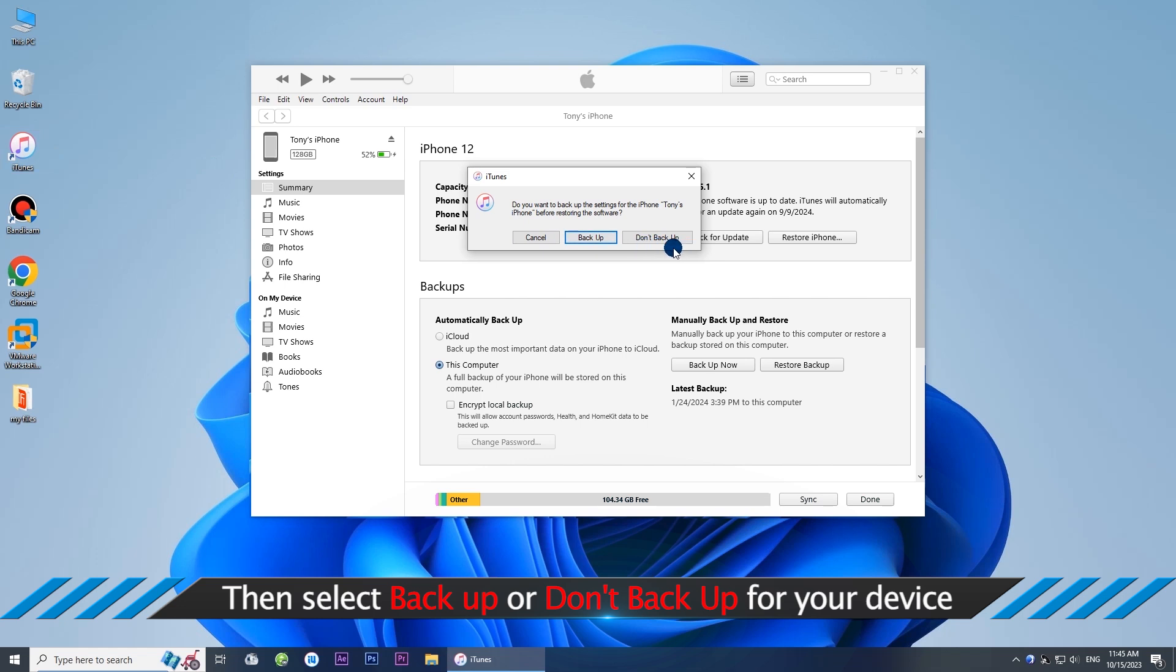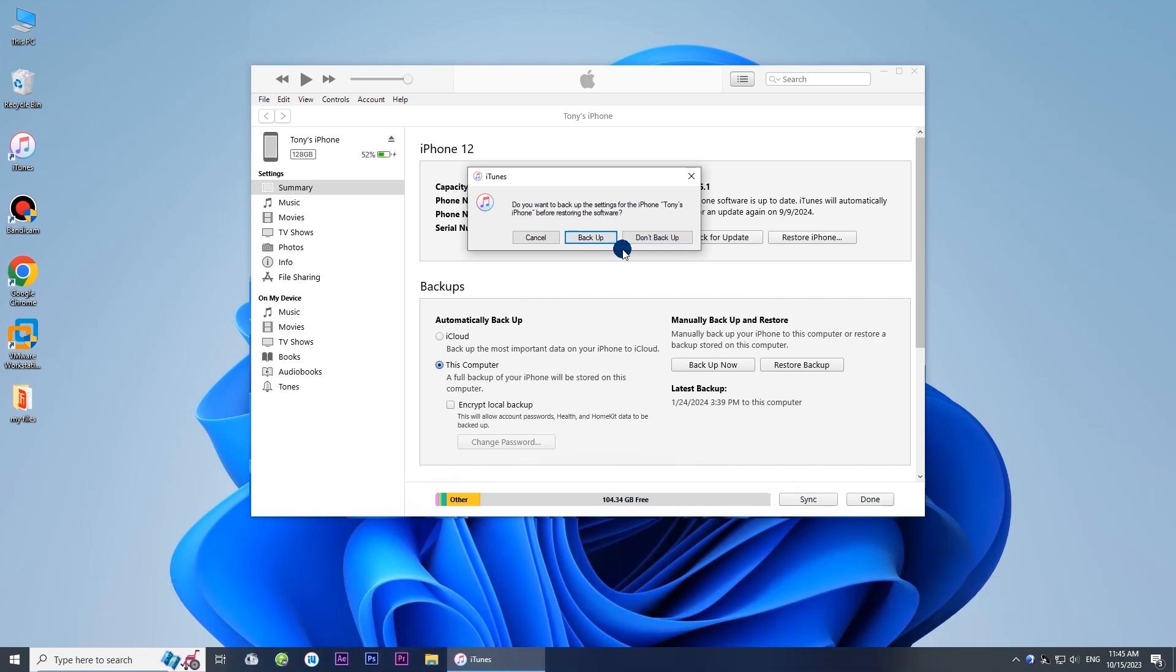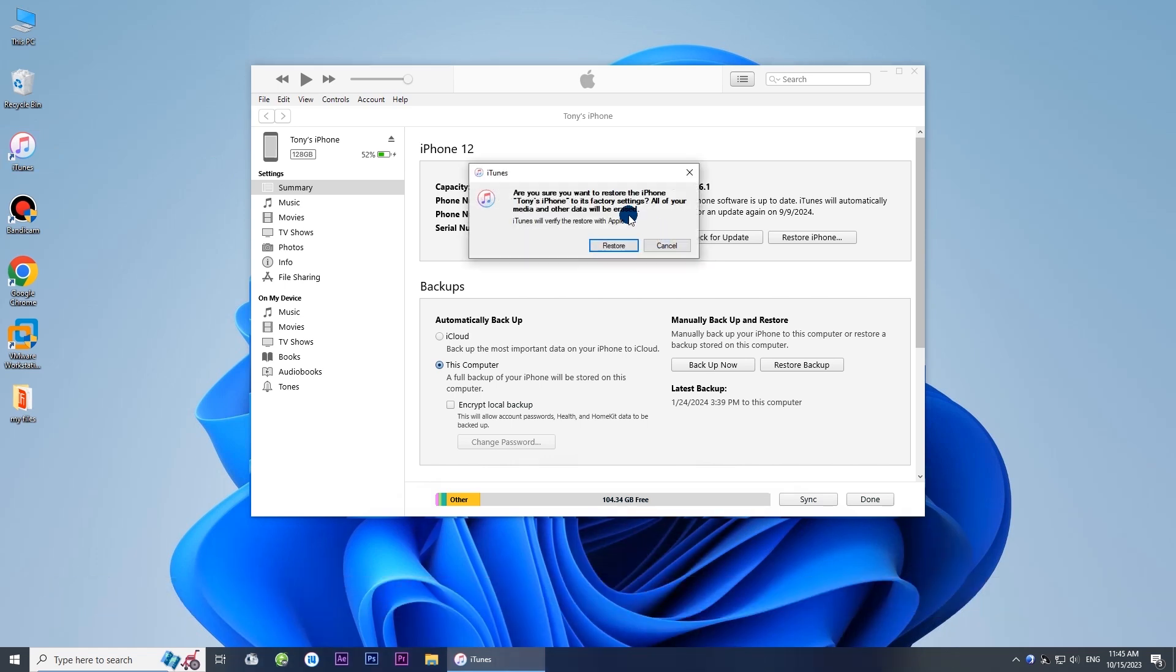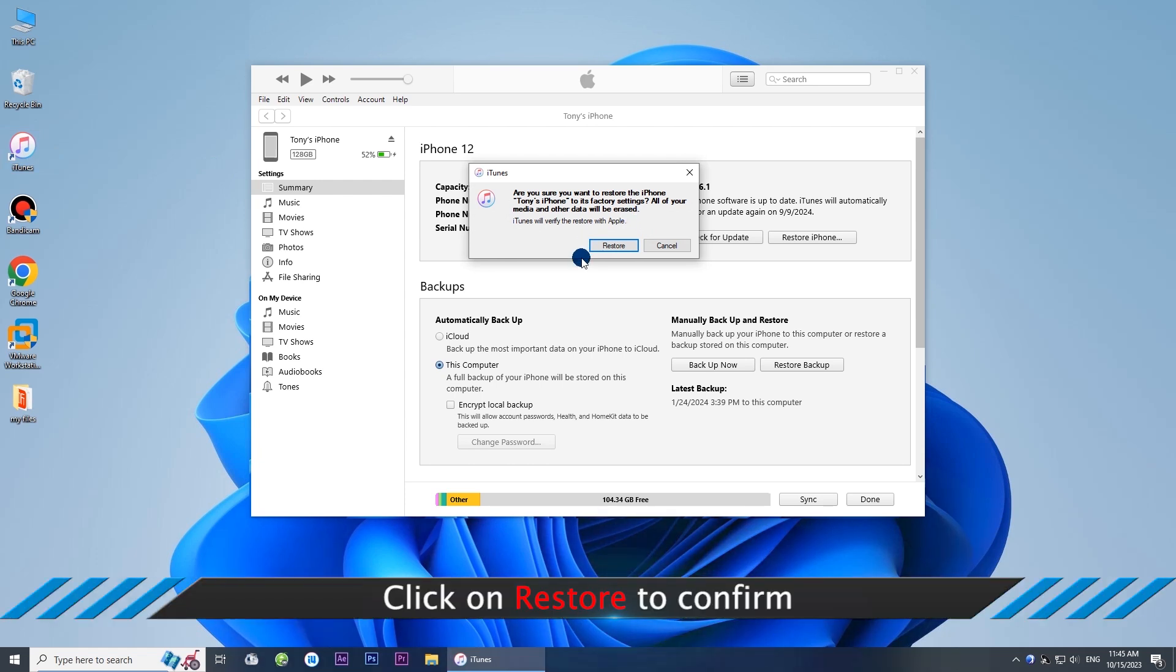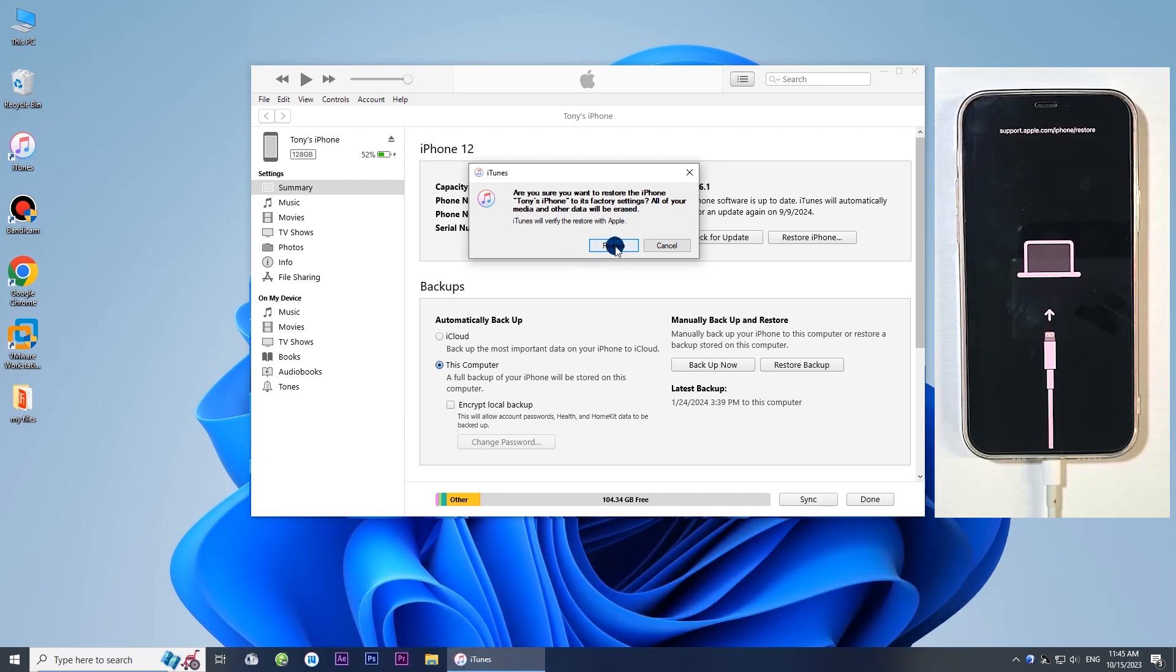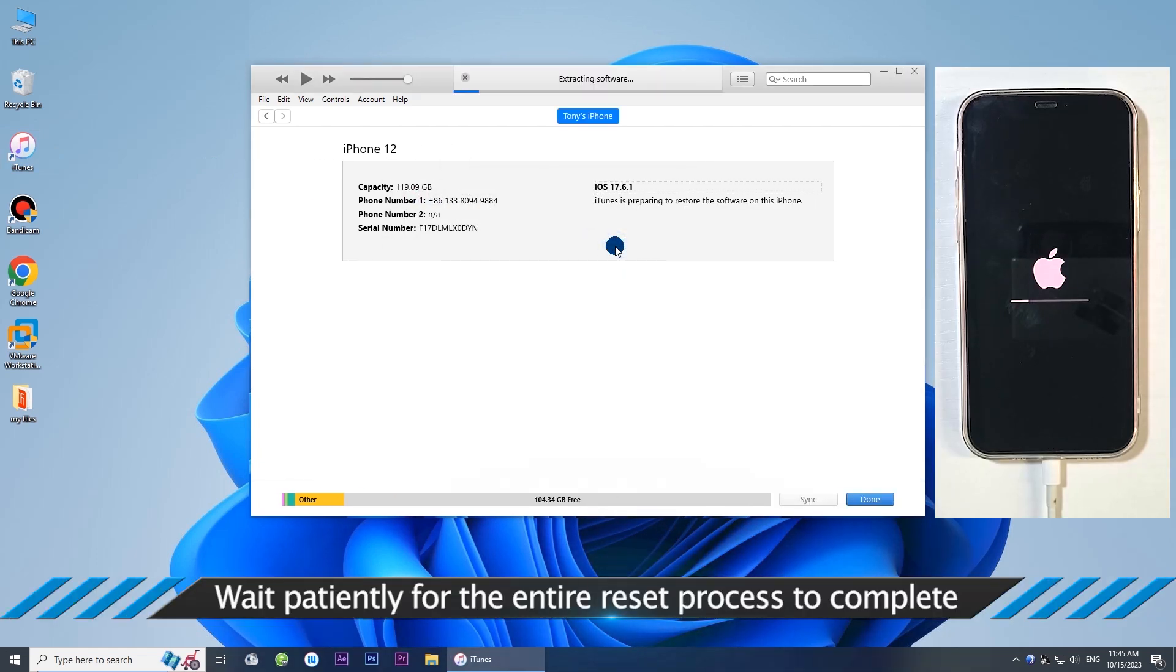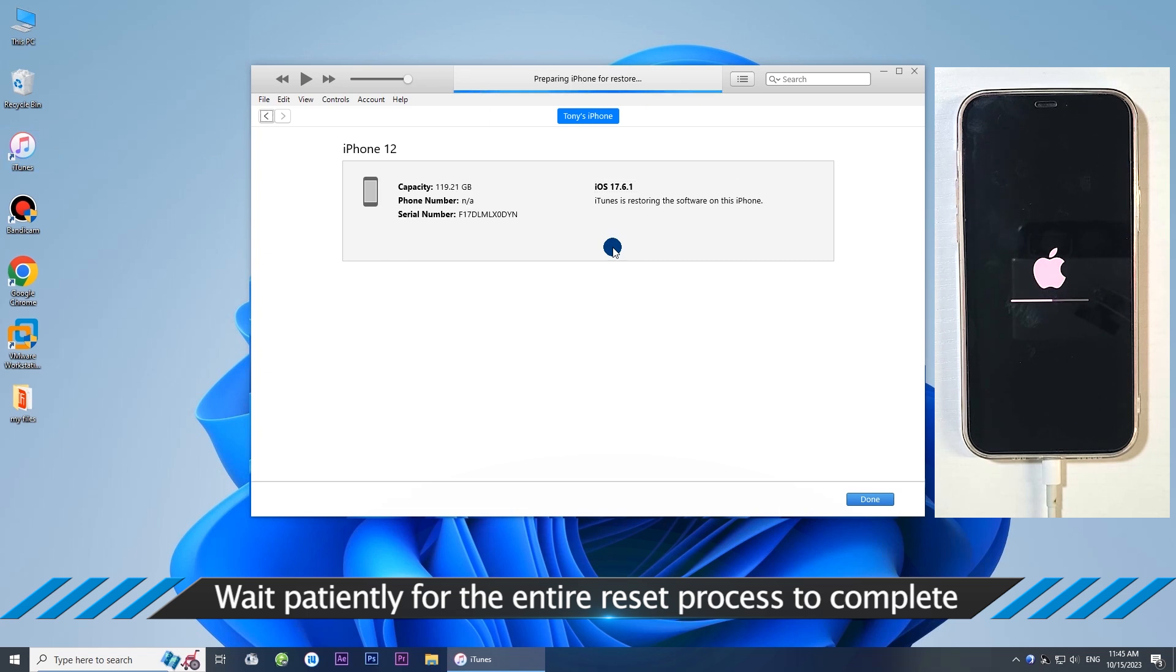Select Backup or Don't Backup for your device. Click on Restore to confirm. Wait patiently for the entire Reset process to complete.